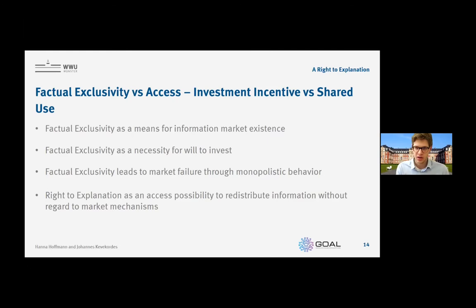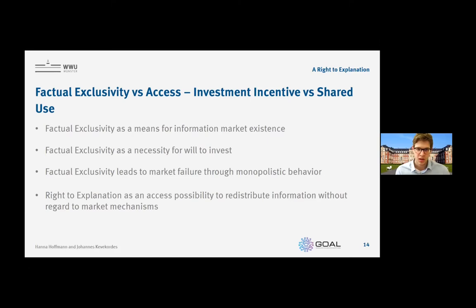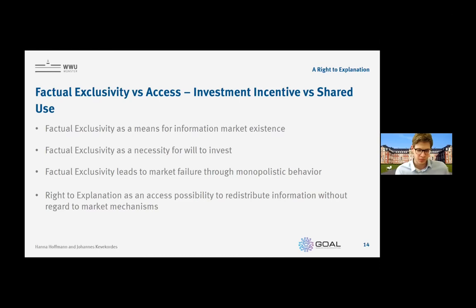The right to explanation basically redistributes information without regard to market mechanisms or pricing mechanisms, and this could mean that the incentive to invest in better or more information can be decreased. This is essentially a discussion that has gone around the intellectual property rights domain for a long time — between the idea of giving investment incentives by monopolizing information or holding it factually exclusive, and increasing the shared use of information and thus possibly giving more beneficial uses to more people.